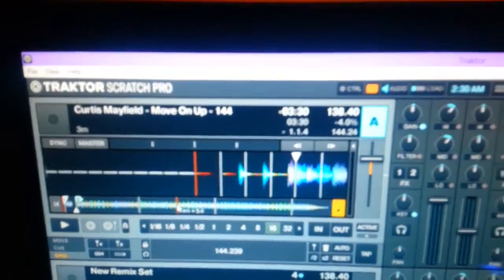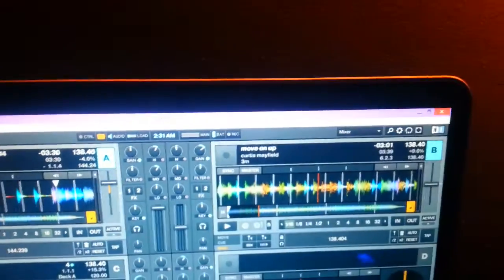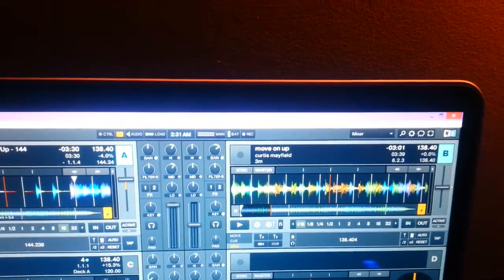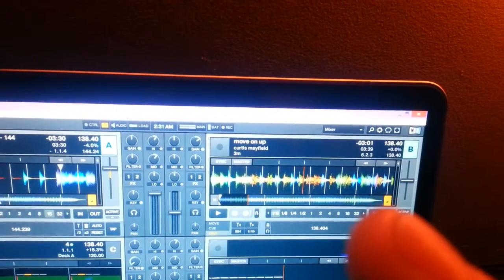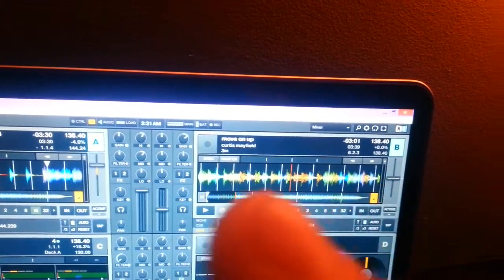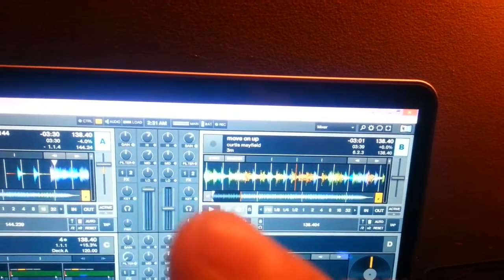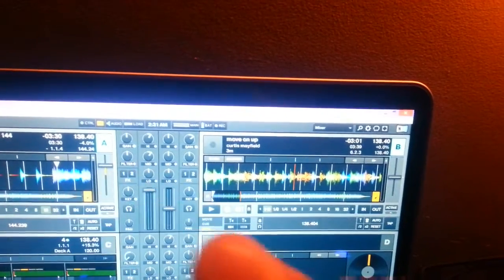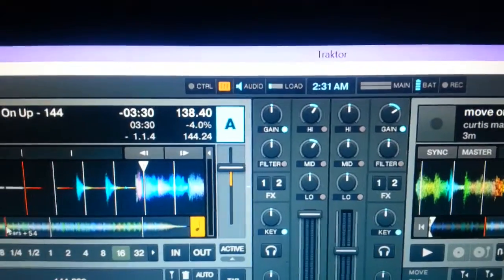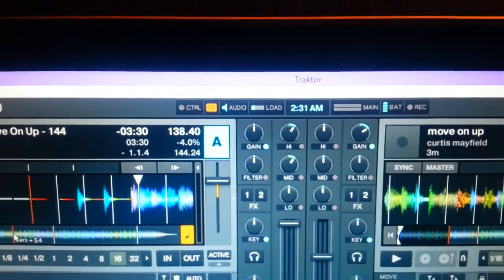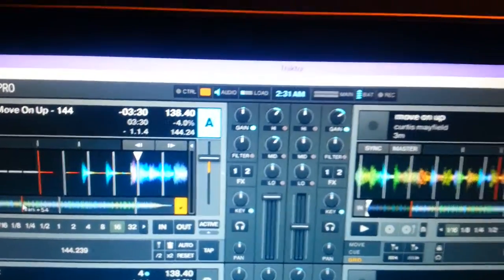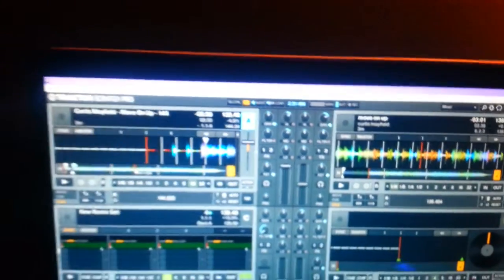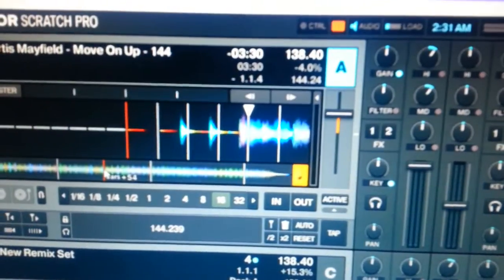A couple differences you're going to notice: on the one side there we have three minutes and 39 seconds, over here we have three minutes and 30 seconds. My BPM is different too, my BPM is at 144.24. I could change it in Ableton if I wanted to, I just didn't bother fix it up because I'm going to synchronize and change it around anyways.